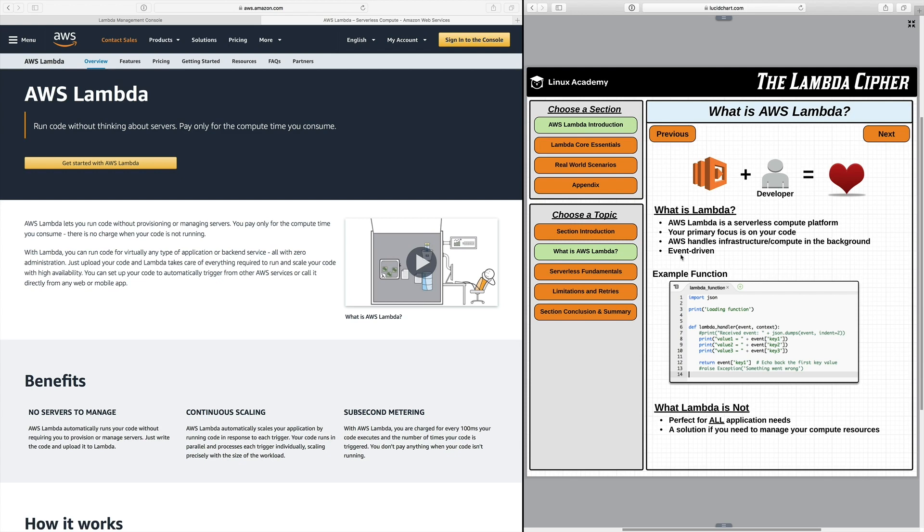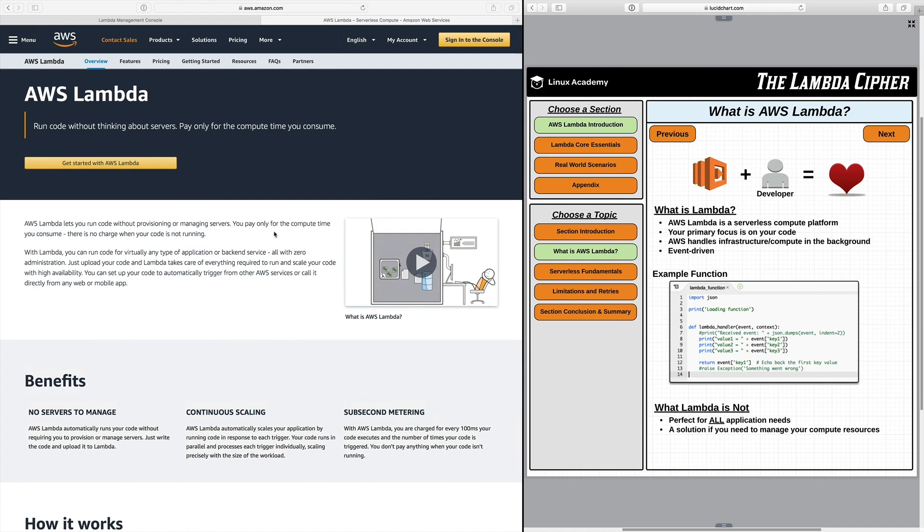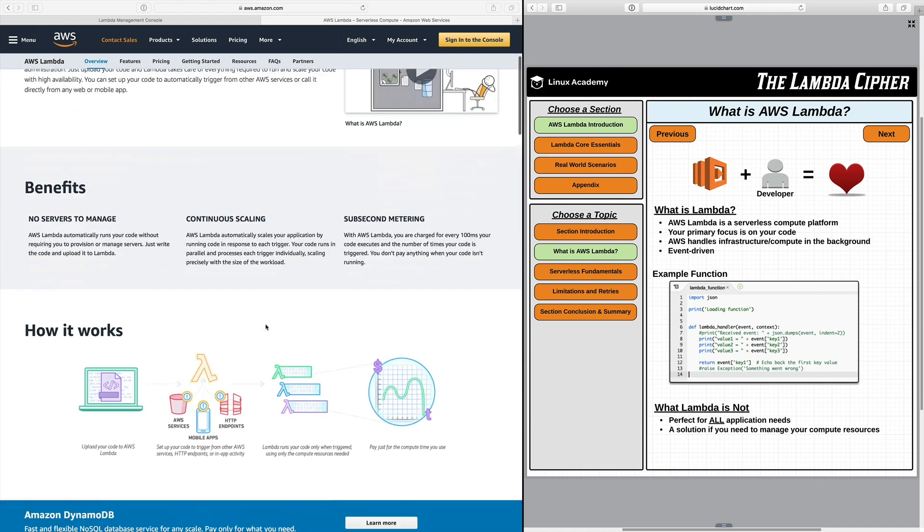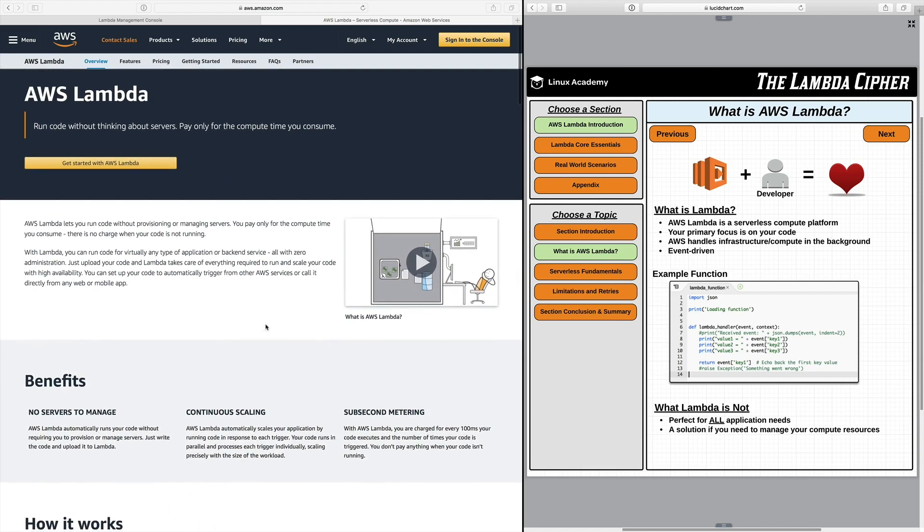Now if this is your first time getting into Lambda I do recommend going over here to the AWS Lambda screen, the introduction screen, where there's an overview, features, pricing, things like that to really get you started and get a good foundation outside of this course when you want to get started.